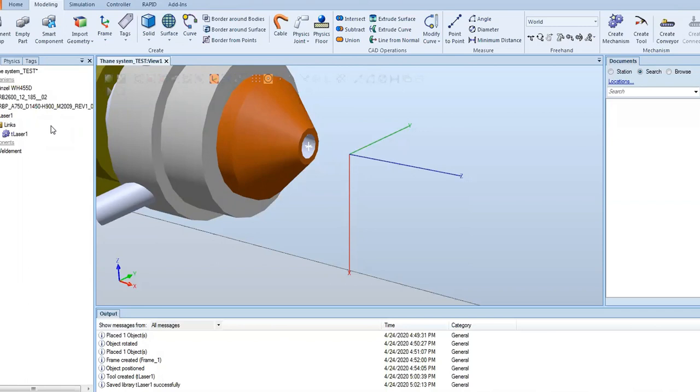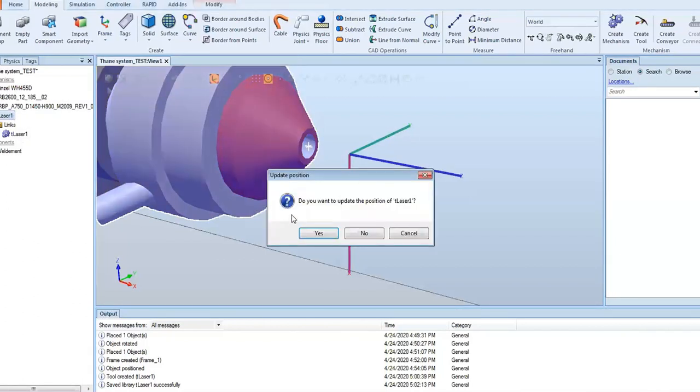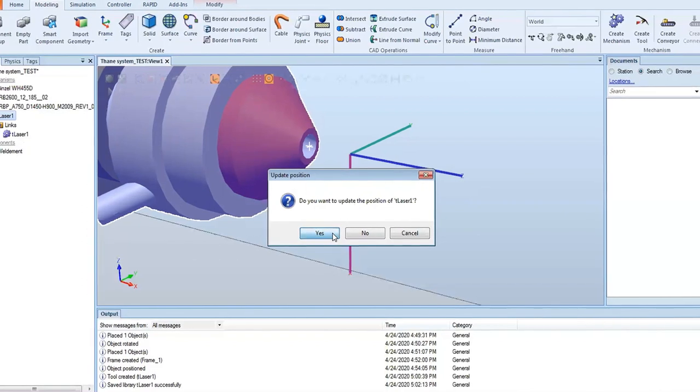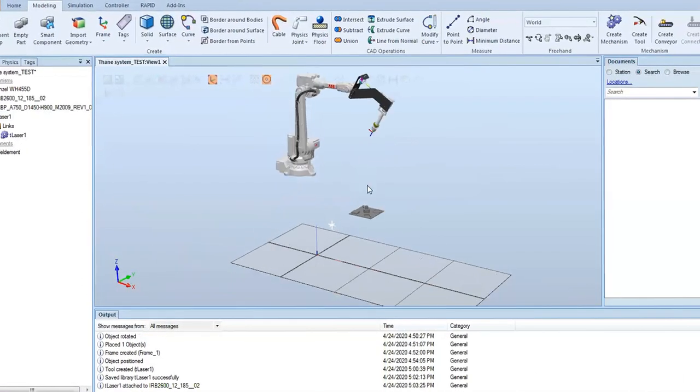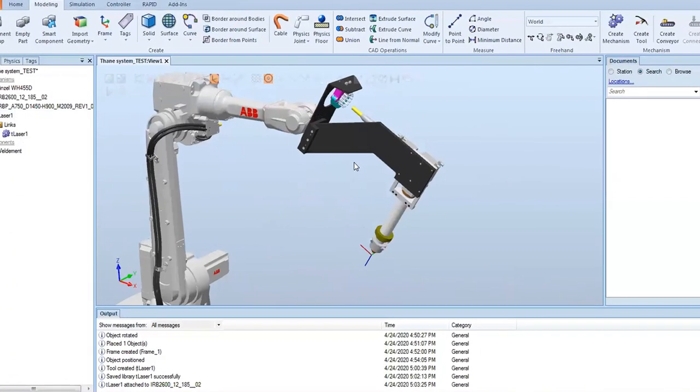Now that we've created our tool, created a TCP, and saved it as a library, we're going to attach it to the robot. It's as simple as clicking on it and dragging it up to our robot. It says do you want to update the position of tlaser1. If we hit yes, it's going to snap to where it needs to go. If no, it's going to stay in location and try to use the tool in its current location. We're going to hit yes on it.